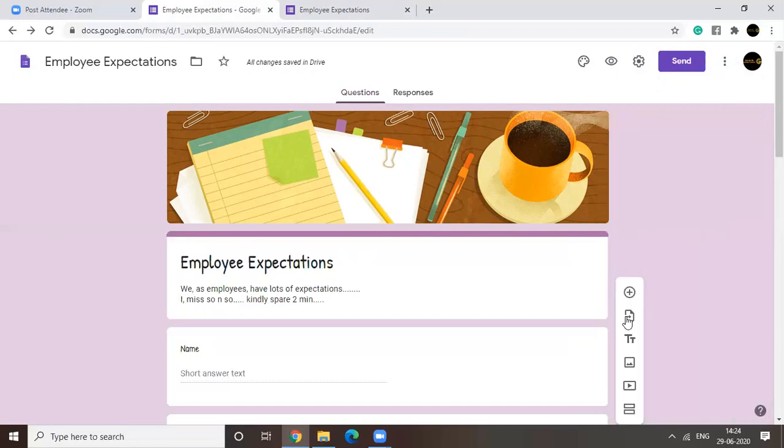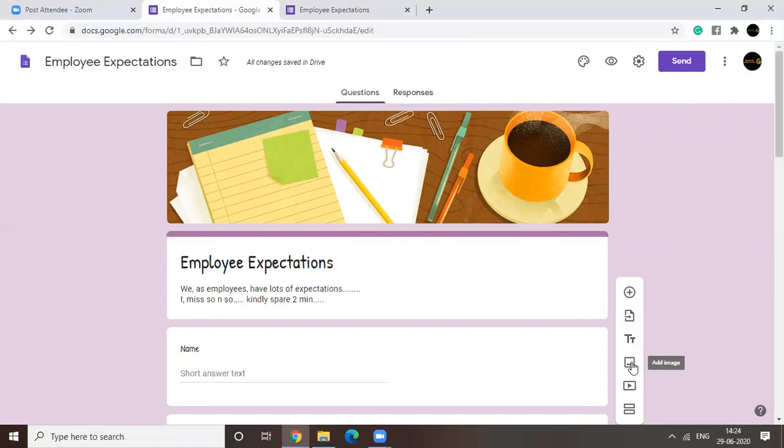Over here, we're having some options. Importing questions. Adding title and description. I already told you. Adding images.